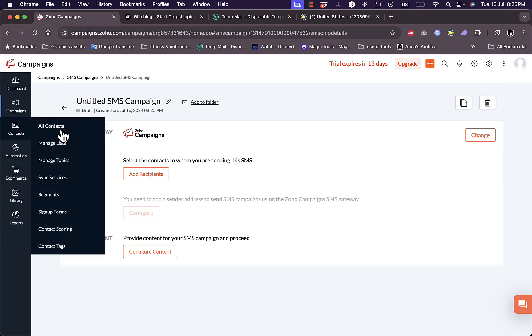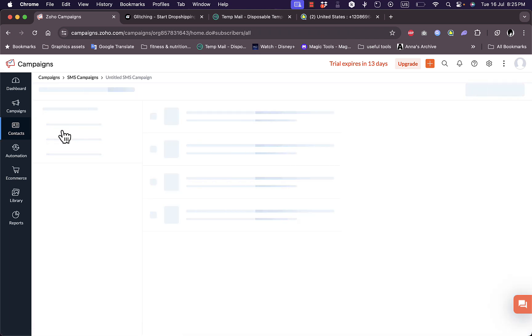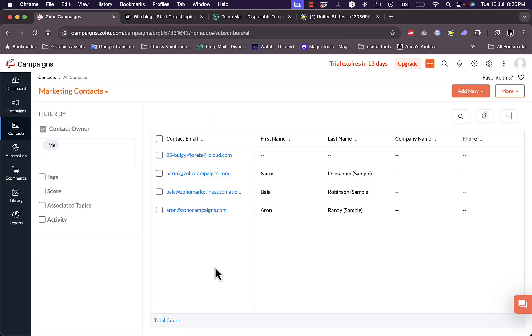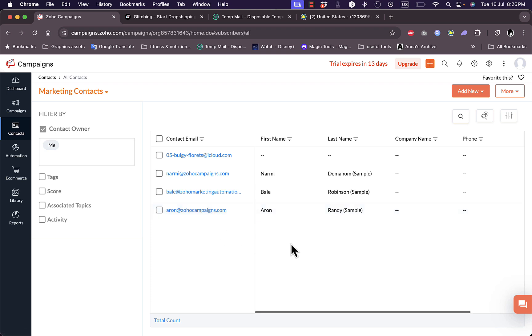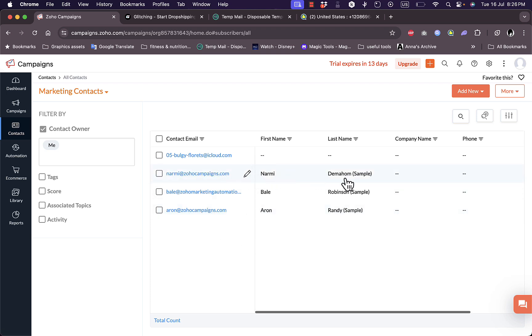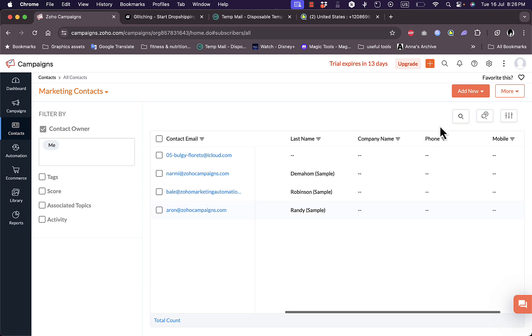In the contacts tab here I can view all contacts, manage lists, manage topics, and so much more. I have my own email and other sample contacts that are added by default. I can click on any of them to edit all the information, and I can add new contacts, multiple contacts, or import contacts or sync them with another platform.